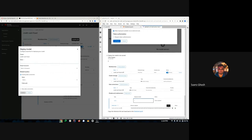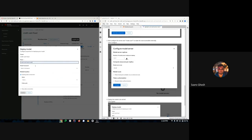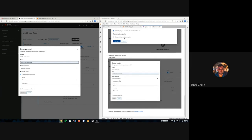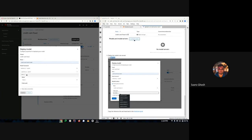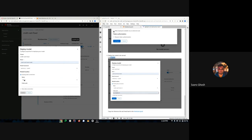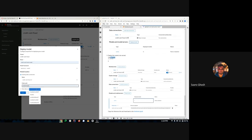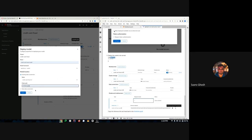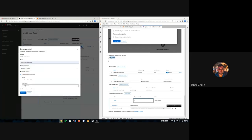I'll click the deploy model option, select OpenVINO IR format — ONNX is also supported if you have your model in that format. I'll select the existing data connection we just created, and give it the model path 'model'. Then I'll click deploy.